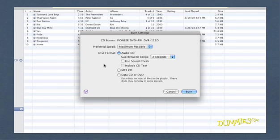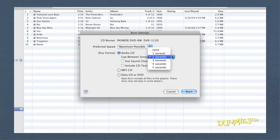Another professional touch is to add an appropriate gap between songs, just like the gaps on commercial CDs, so you can clearly tell when one song ends and another begins. From the Gap Between Songs pop-up menu, you can choose a gap from 0 to 5 seconds.